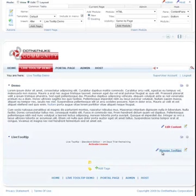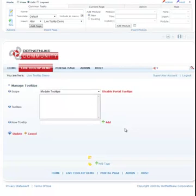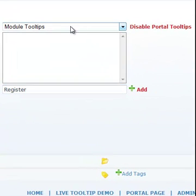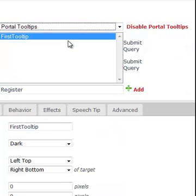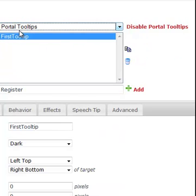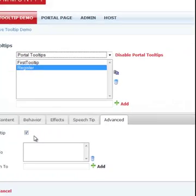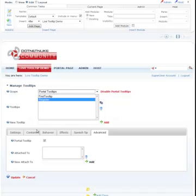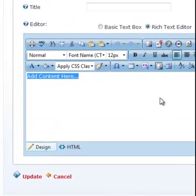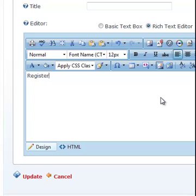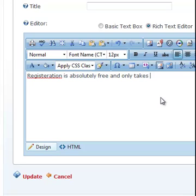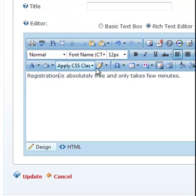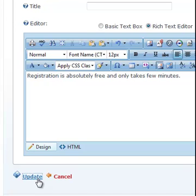So I'll go ahead and add another tooltip called register, and I'm going to make this a portal tooltip. So I'm going to actually change that option here. I'm going to say add. There's my portal tooltip which you can always change by unchecking or checking this from here as well. So I'm going to say, let's say, registration is absolutely free and only takes a few minutes. Having said that and done that, let's go ahead and update this.